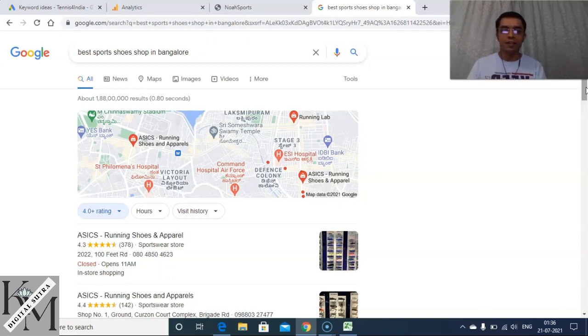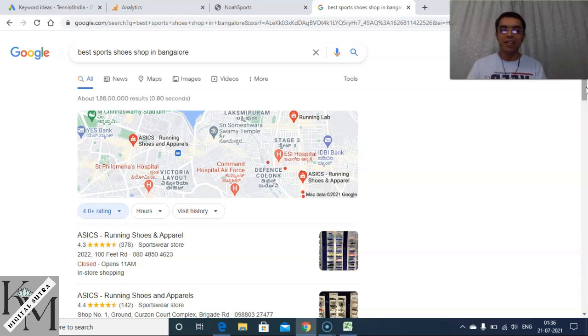That's it for keyword research. Hopefully you have enjoyed the session and I'll see you soon in the next session.